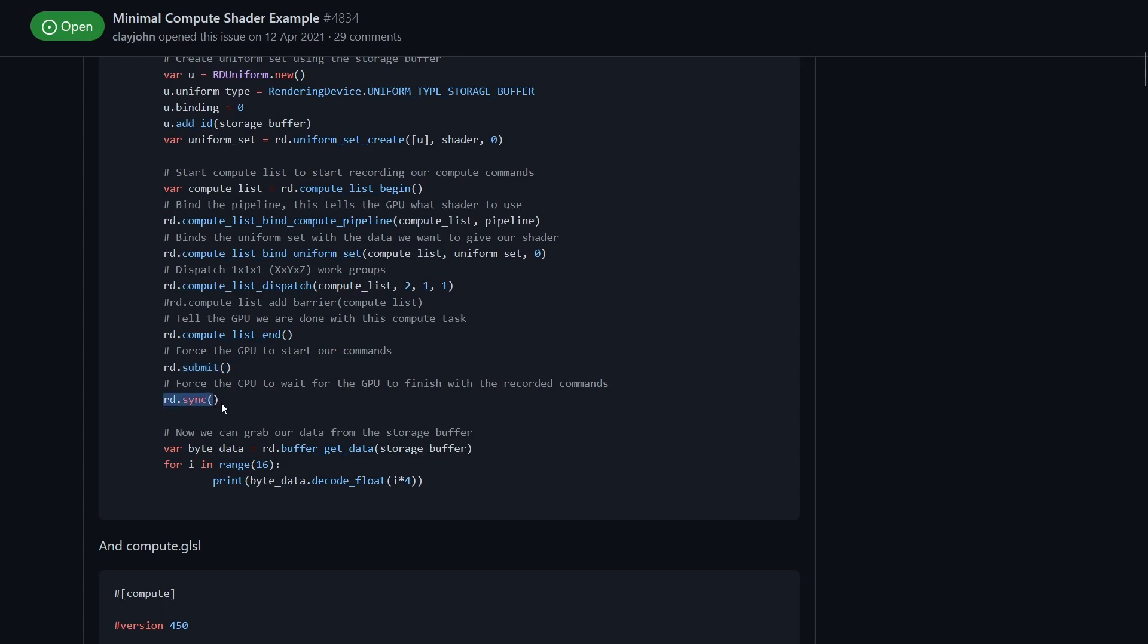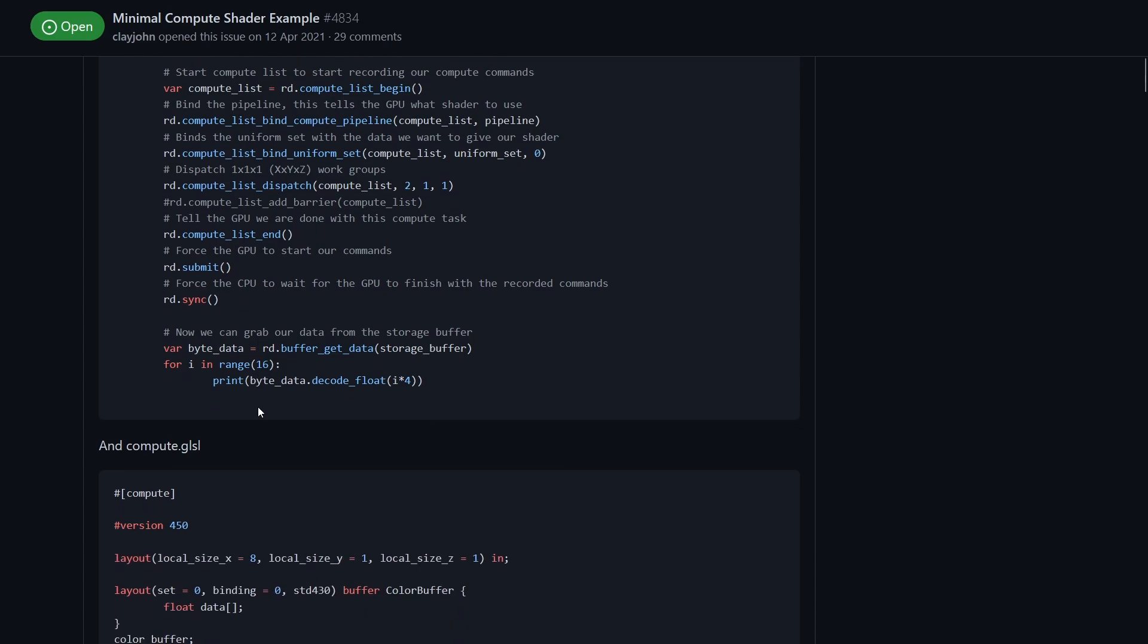And then sync basically gets the CPU to wait until it's done. Ideally you wouldn't do this right away, you could wait a couple of frames while the GPU does its thing and then sync on it later. But yeah, just a minimum possible example.